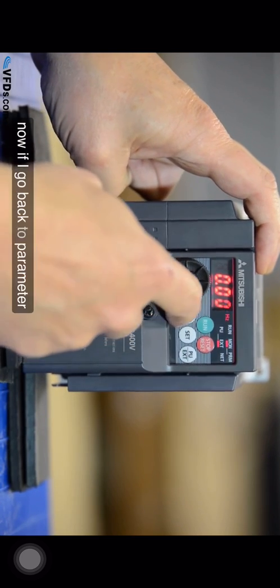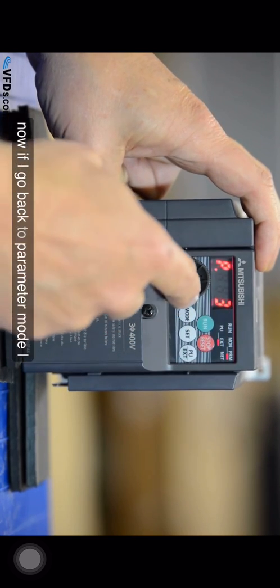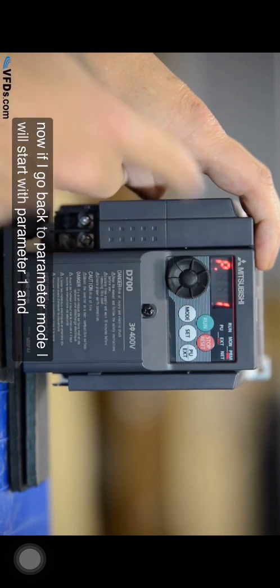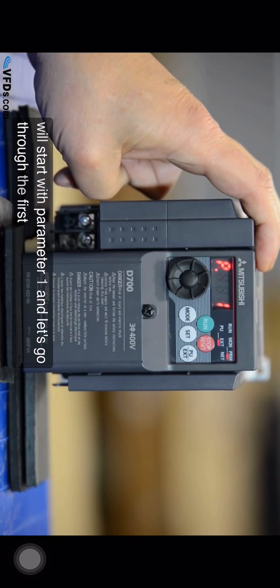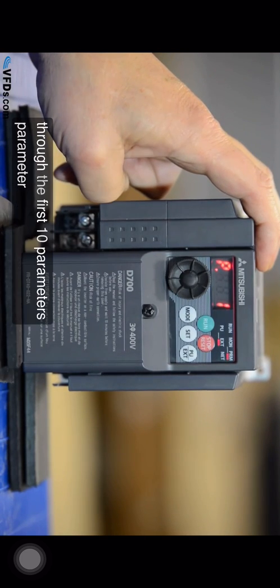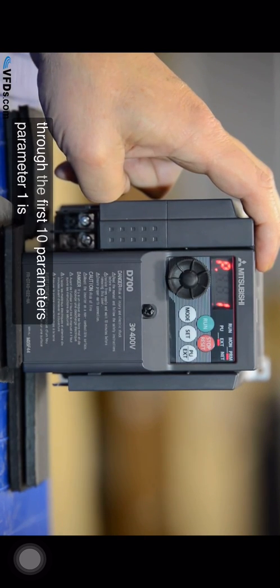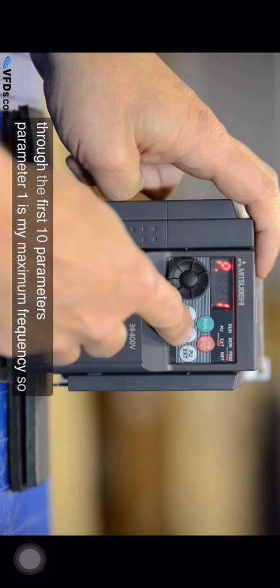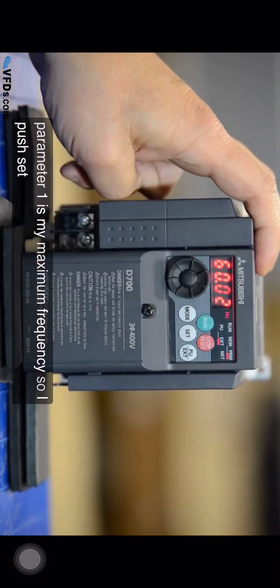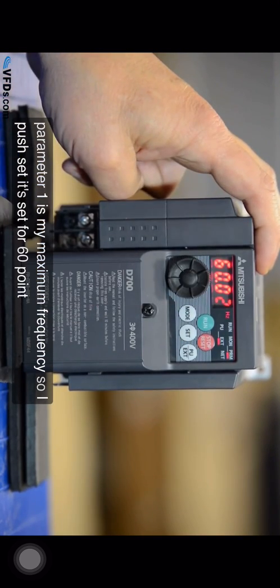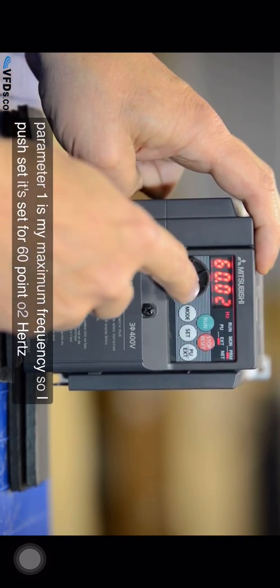Now if I go back to parameter mode I will start with parameter one and let's go through the first 10 parameters. Parameter one is my maximum frequency. So I push set. It's set for 60.02 hertz. Maybe I'd like to allow this to go up to about 65 hertz.